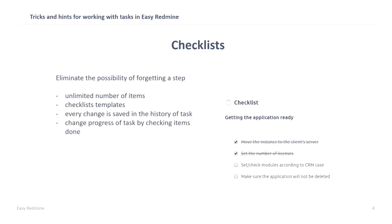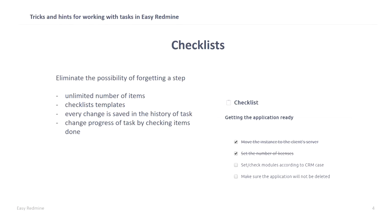With checklist, you can eliminate the possibility of forgetting a step. Under your task, you can create unlimited number of items. When you are done with your item, you will just mark it as finished. You can also create a checklist template and add these templates to your task. You can have more checklists on one task. Then you can set up your task that every change will be saved in the history of tasks and the progress of tasks will be changing according to your done items. In our case, our task is done for 50%.